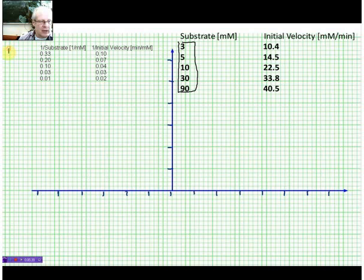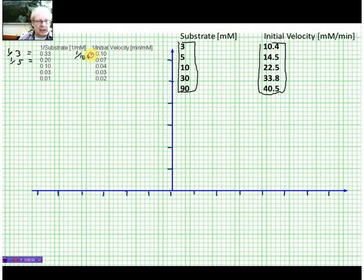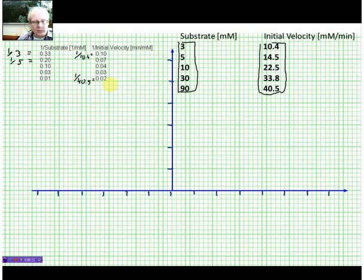So for the first entry, we have 1 divided by 3, giving a substrate value of 0.3. For the second one, 1 divided by 5 equals 0.2. And we do exactly the same thing for the initial velocities. So we calculate 1 divided by 10.1, 1 divided by 10.4 equals 0.1. And the last one: 1 divided by 40.5 gives us around 0.02. So these are the data, and we leave them on the side here.